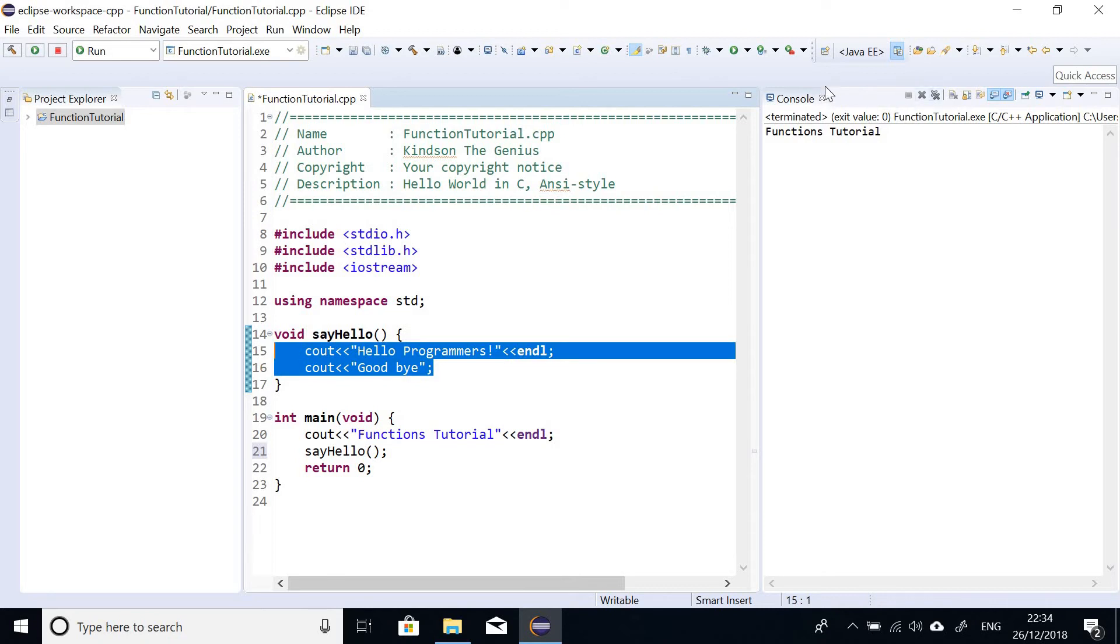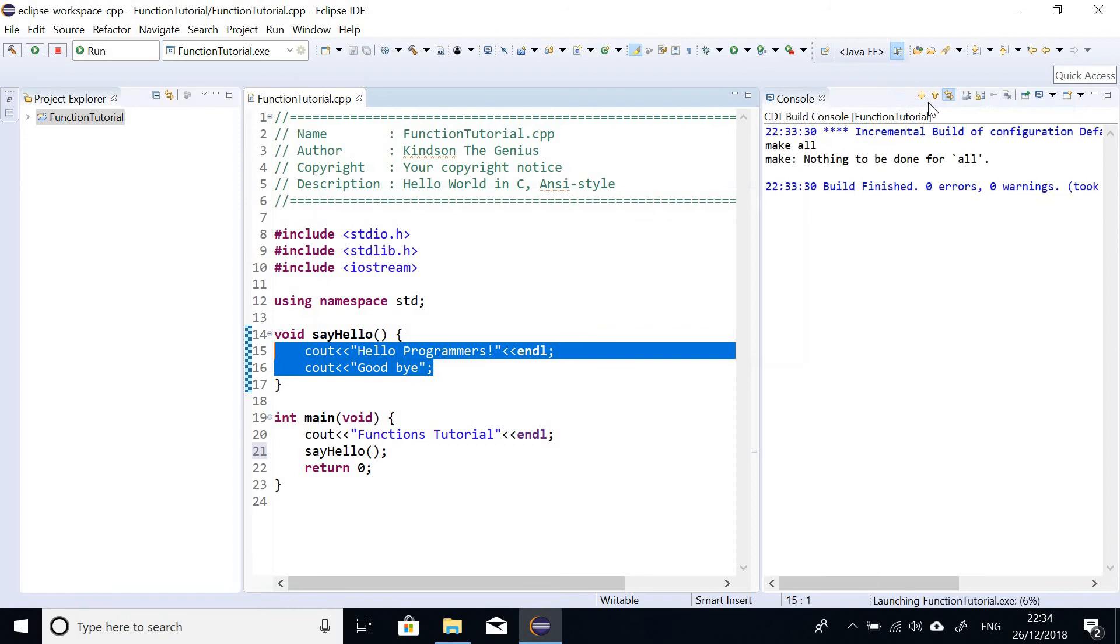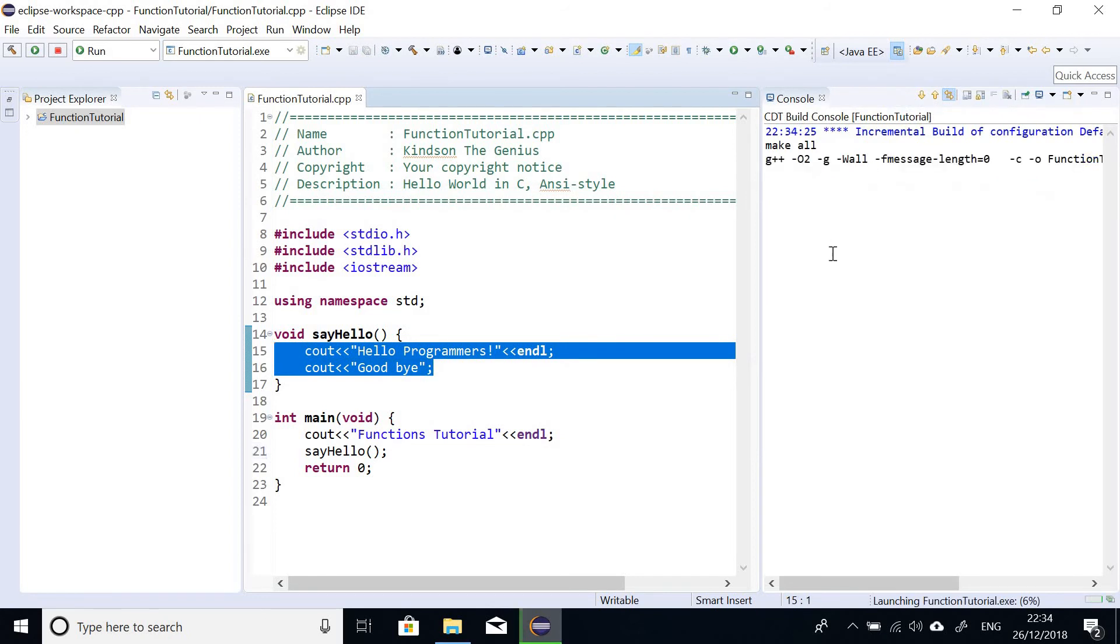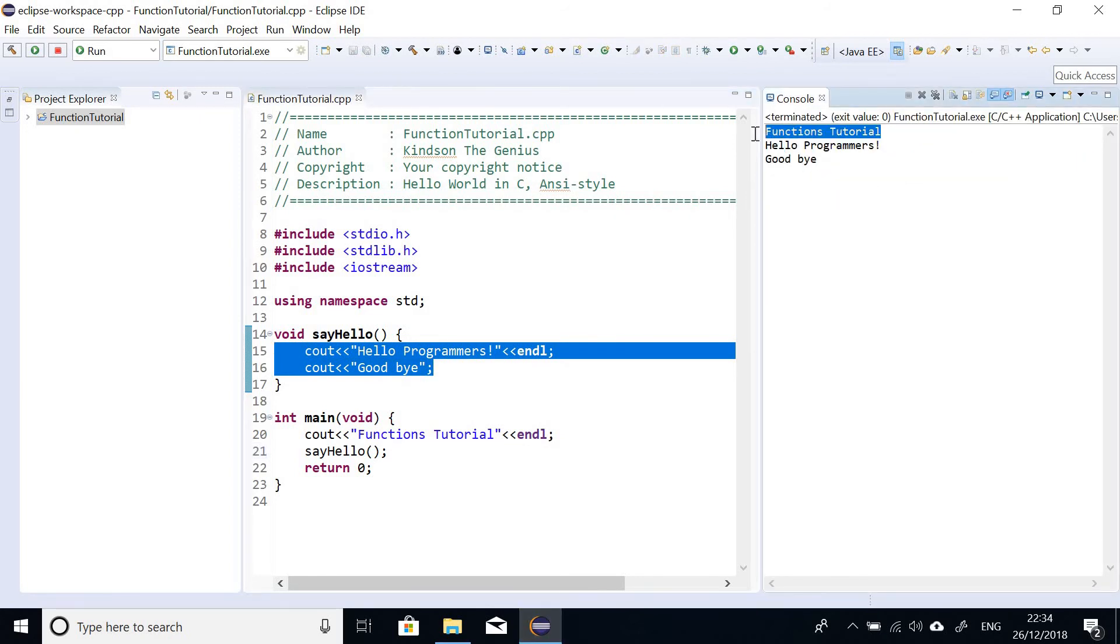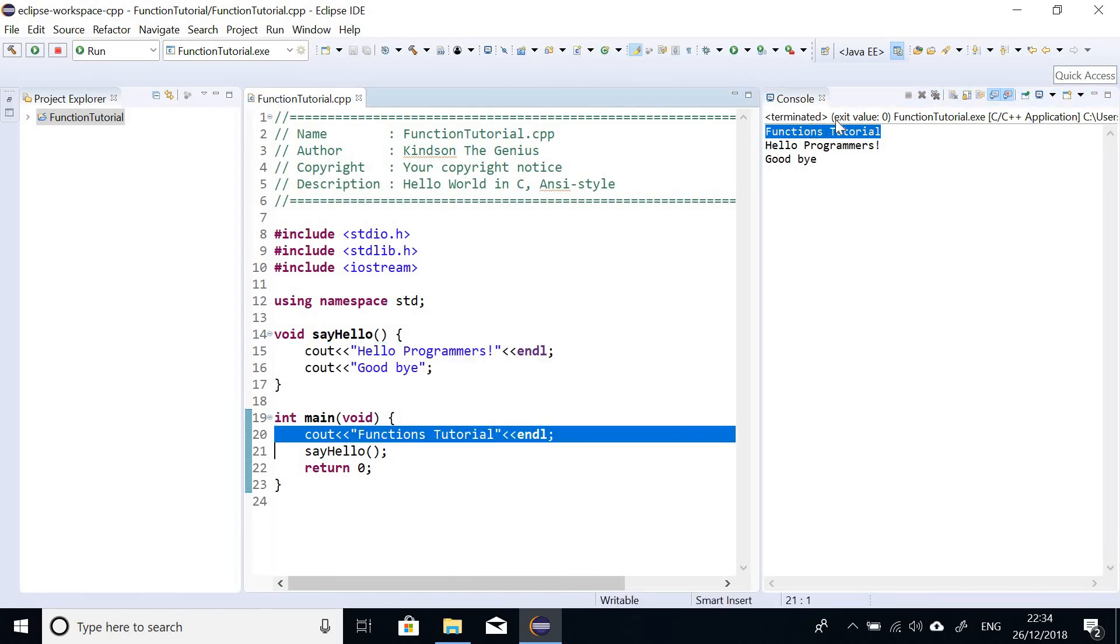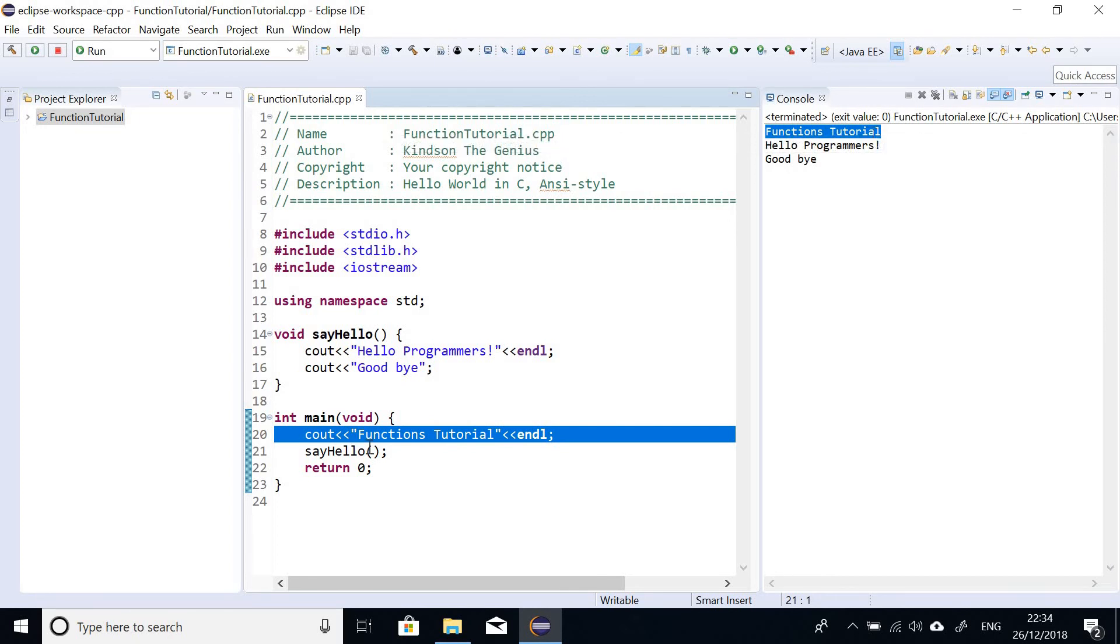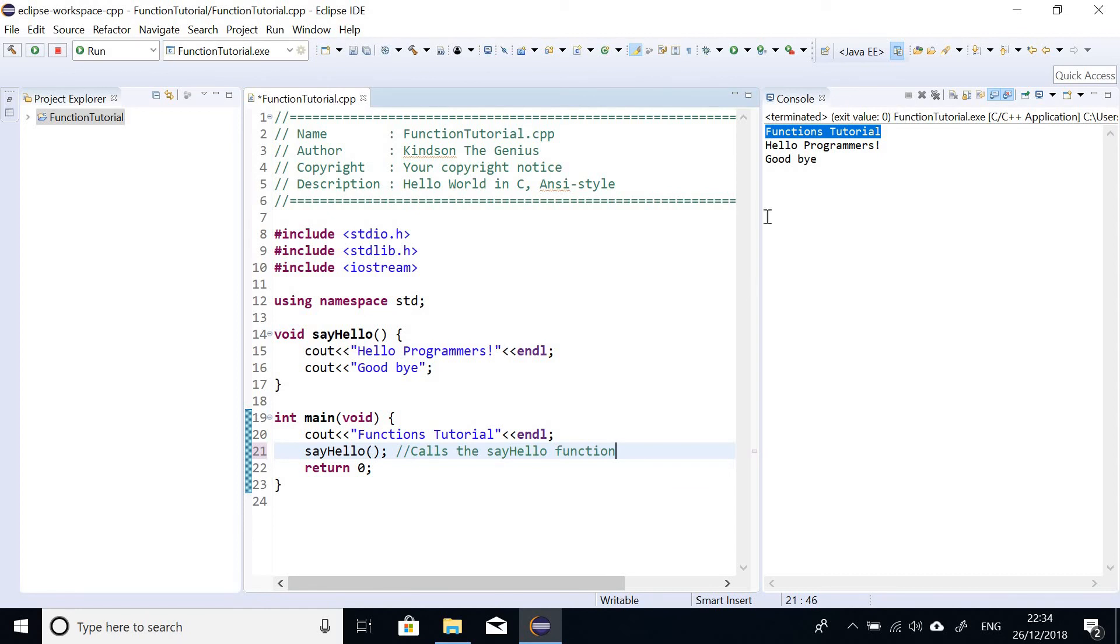So you can see it's building and now it's running. So the first line of the code runs from the main program. This is called functions tutorial. Functions tutorial is the first line. So when it comes to this say hello, it actually goes up and calls the say hello function and then displays the contents to the screen.